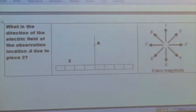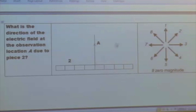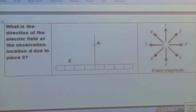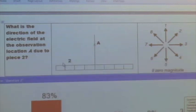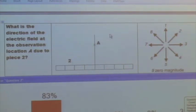Same situation. Now we've got eight segments here instead of six, but basically the same. The only difference is we now have our observation location A right on the center axis. So what's the direction of the electric field at observation location A due to piece number two? It's a positive charge still. If it's a positive charge, we're talking about the electric field just due to that segment, so it's pointing directly away from that segment. It's going to be direction number two.